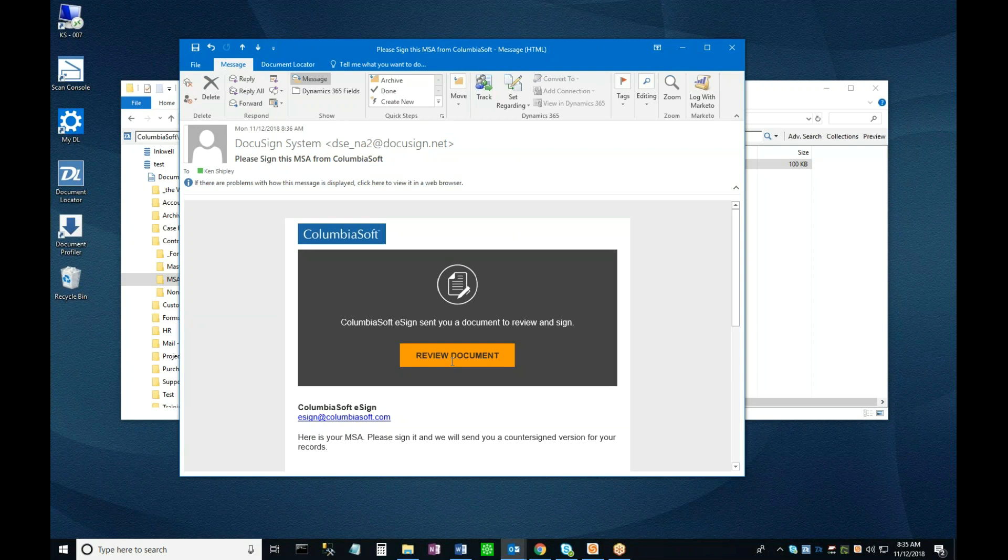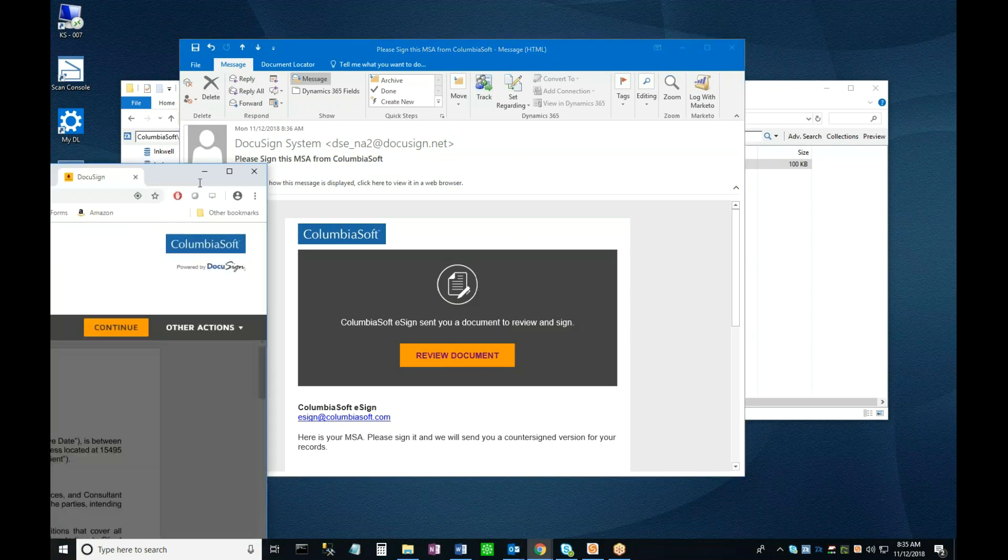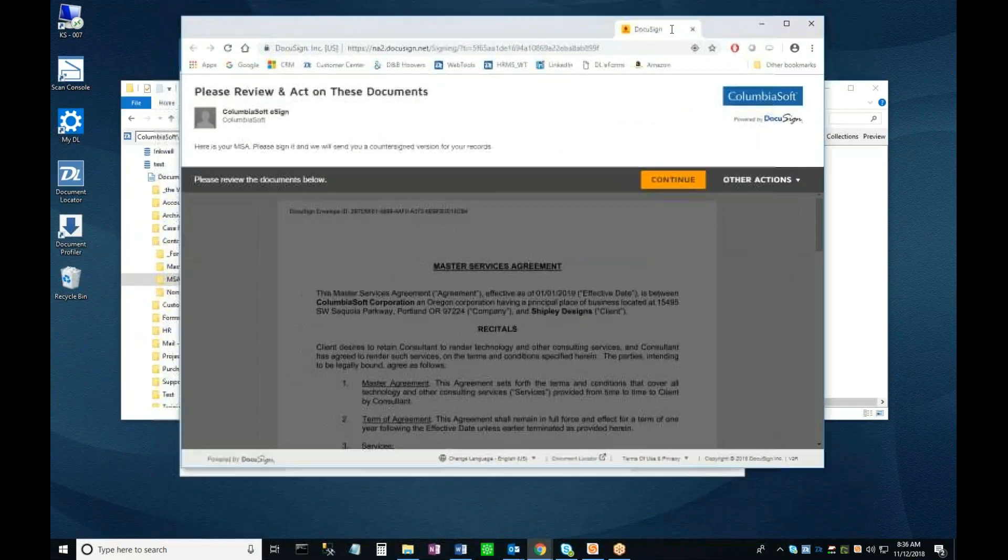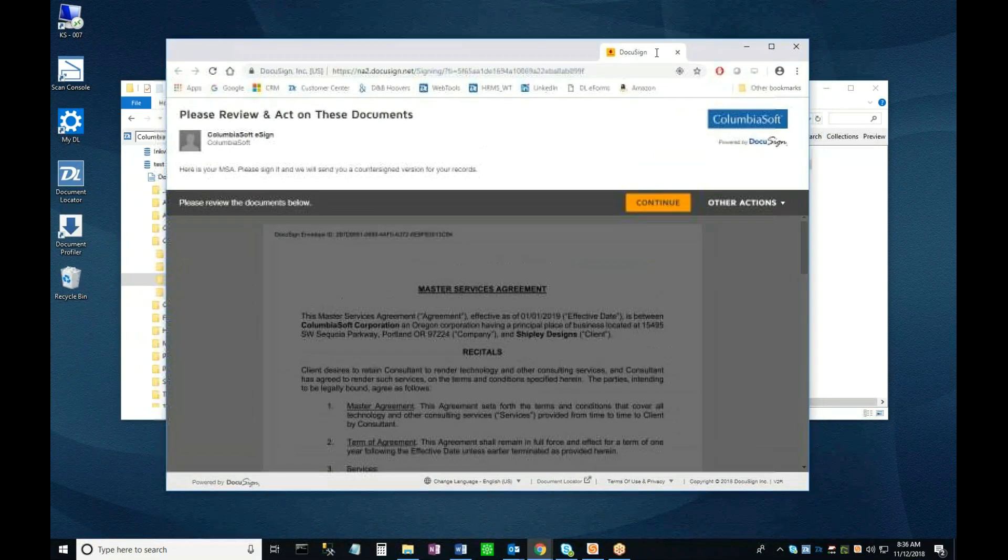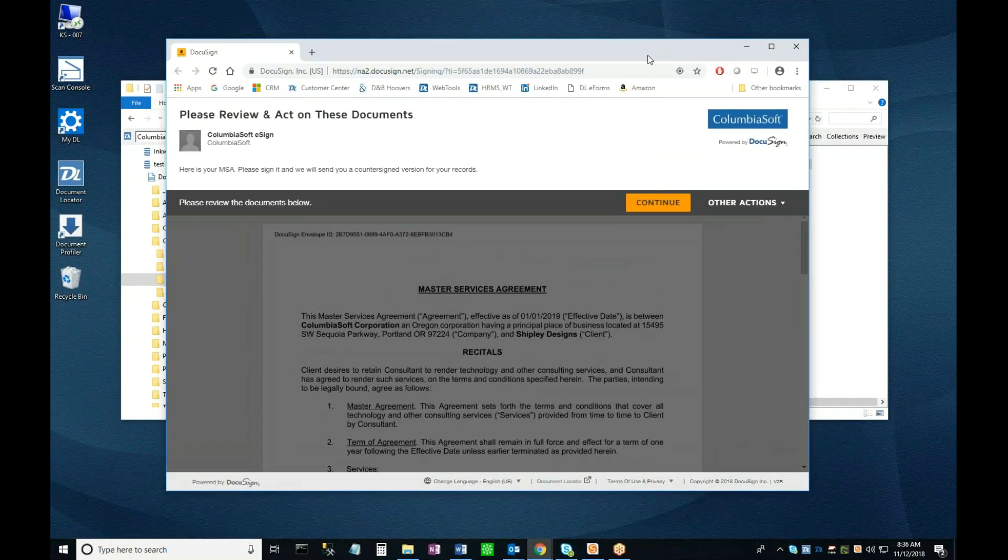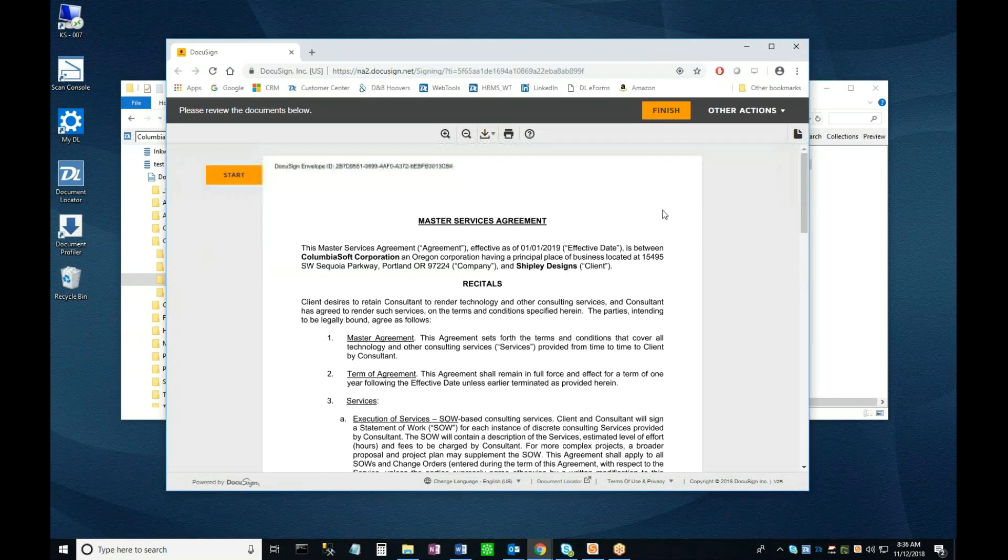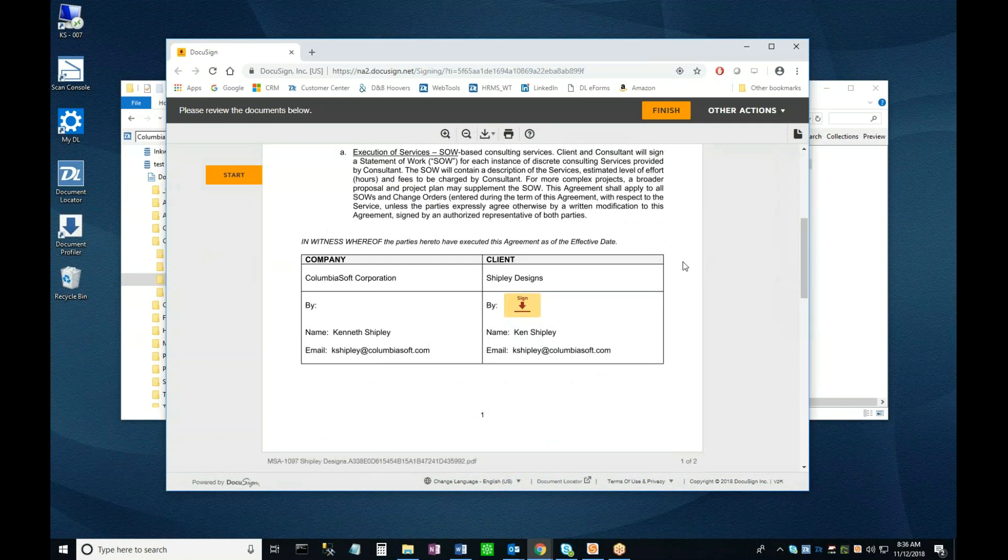From this email, clicking the Review Document button opens a browser window containing the document in question. I'll click on the Continue button here to reveal it fully, and now I can scroll down to the bottom of the page, and by clicking on the Sign Here button, I can apply my electronic signature.